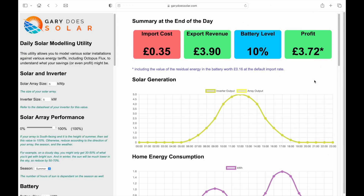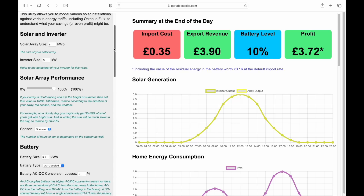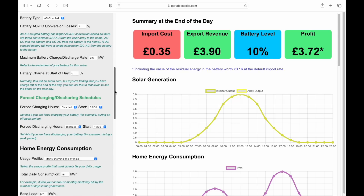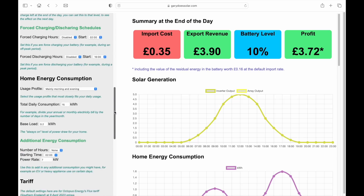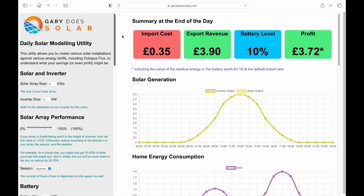Here it is then. The utility is essentially a theoretical model of how a particular solar and battery setup will perform over the course of a single day. The screen is split into two sections: down the left there are settings which can be configured to suit an existing or planned solar setup, and on the right you can see statistics and charts showing the output of the model.